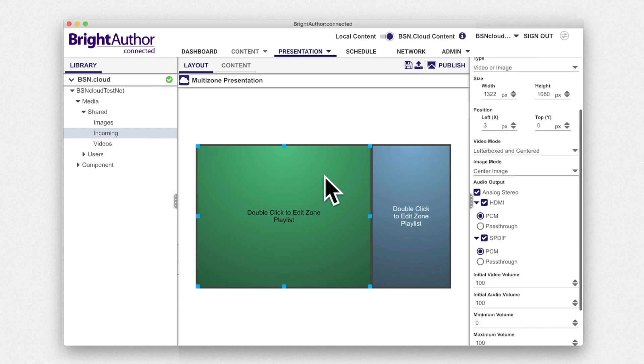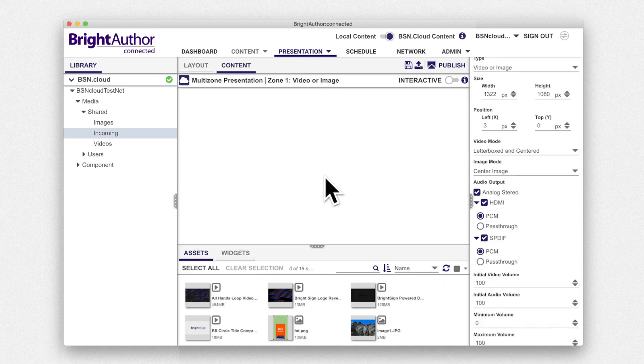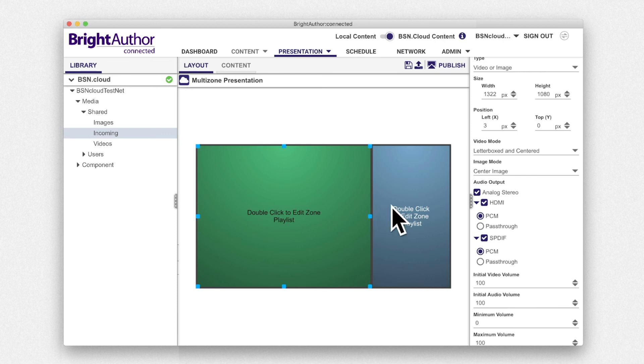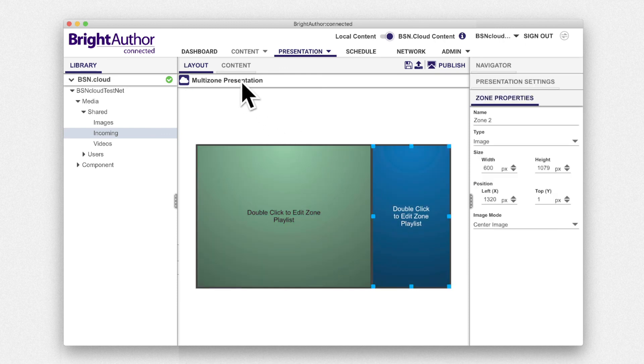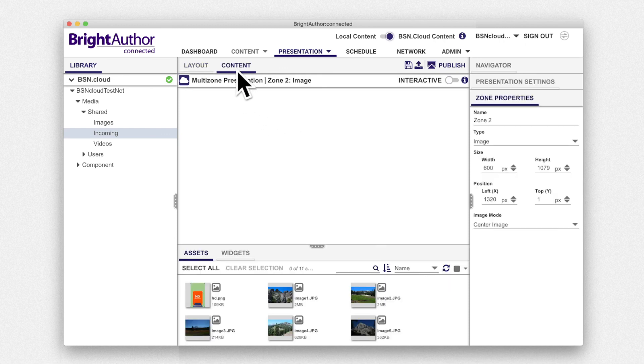To add content, double-click on the zone or single-click to select the zone and navigate to the content tab that you want to edit.